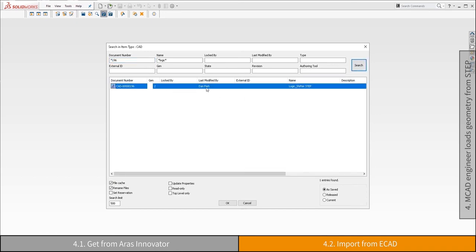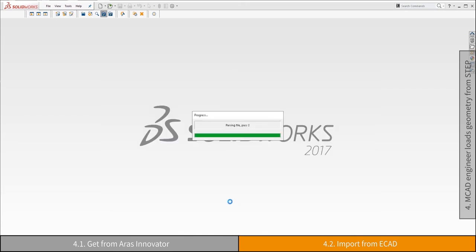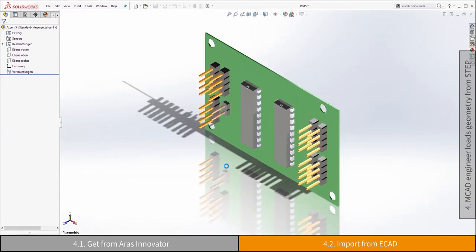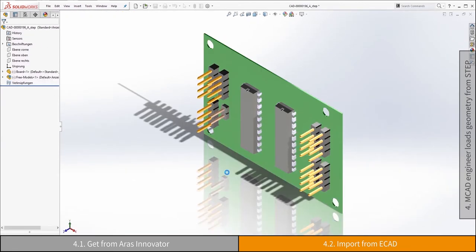The step file is converted to an all-in-one SOLIDWORKS part at runtime. Other target formats can be implemented to provide full assembly information.